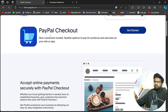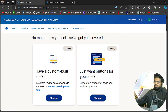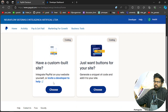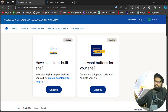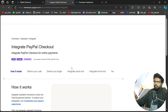We will go to PayPal Checkout and get started with it. There are two options — one is to invite a developer or do custom builds, but we want to generate a code snippet and add it to our own website, so we will choose that option and continue.